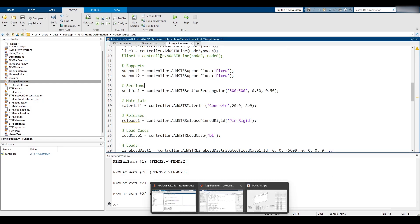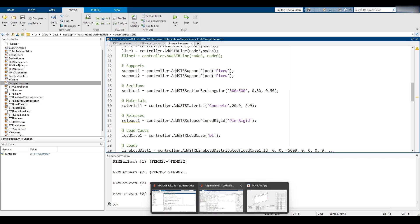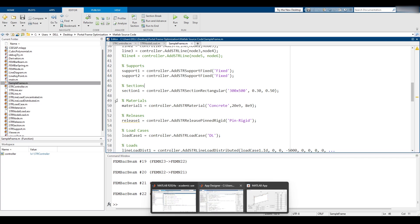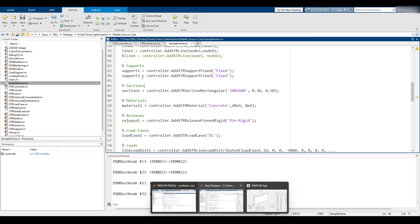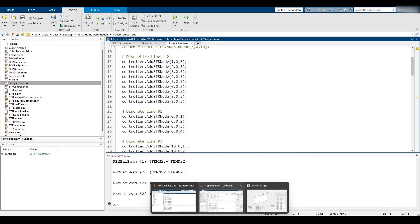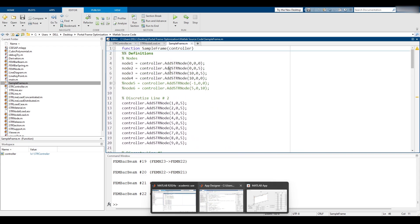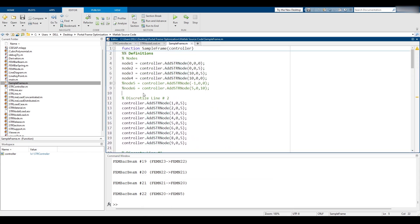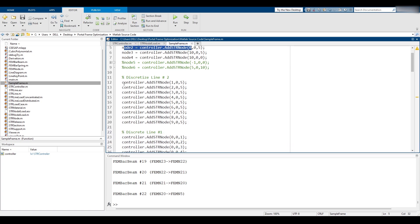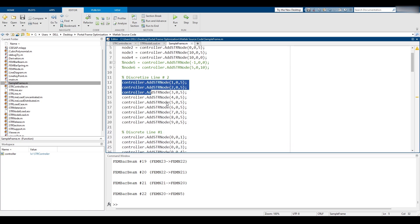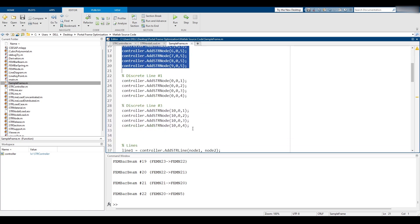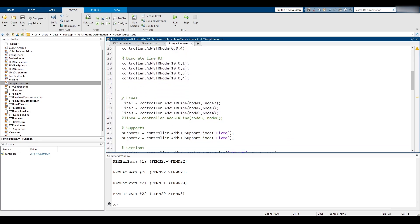The way you input the structure is going to be of course via something called a structure script file. For example here sample frame, take a look at that. You can see in the sample frame those commands are human readable, like node 1 is add node, node 2 is add node, we add a lot of nodes.